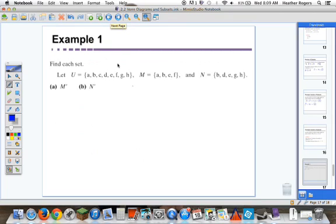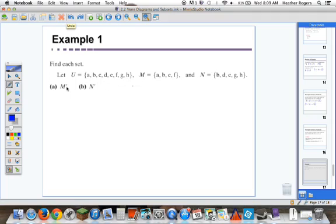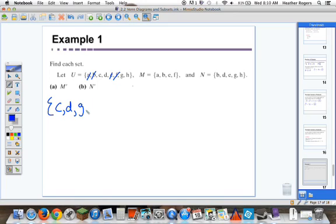Let's do a few examples. Find each set. Let the universal set be {A, B, C, D, F, G, H}, set M be {A, B, E, F}, and set N be {B, D, E, G, H}. We want to find M complement. We know that M and M complement add up to the universal set, so we just take away M from the universal set. Taking away A, B, E, and F, we're left with M prime: the set {C, D, G, H}.